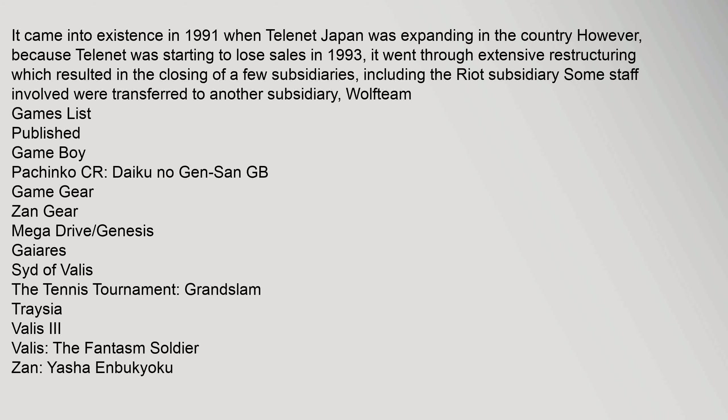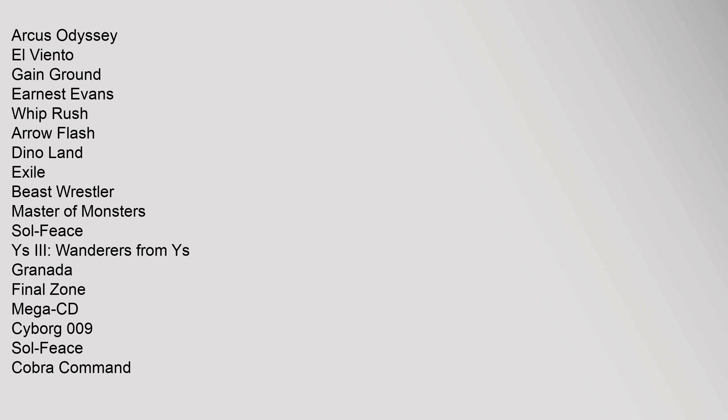Game Gear: Zan Gear. Mega Drive Genesis: Geares Sida Valis, The Tennis Tournament Grand Slam, Traja Valis 3, Valis The Phantasm Soldier, Zan Yasha Enbukyoku, Arcus Odyssey, El Viento, Gain Ground, Ernest Evans, Whip Rush, Arrow Flash, Dino Land, Exile, Beast Wrestler, Master of Monsters, Sol Feast, Wise 3 Wanderers from Wise, Granada, Final Zone.